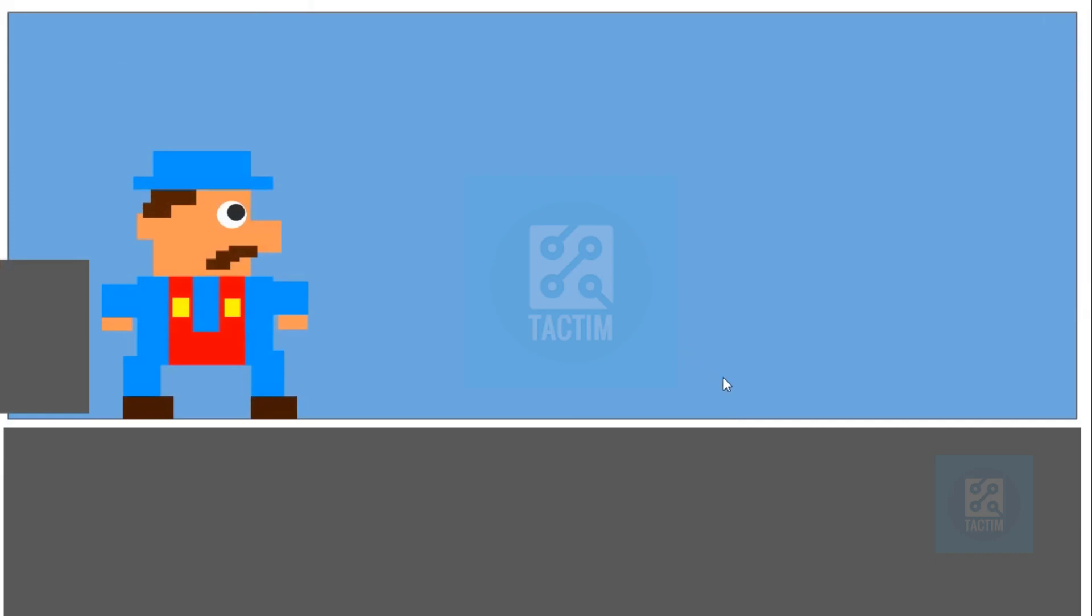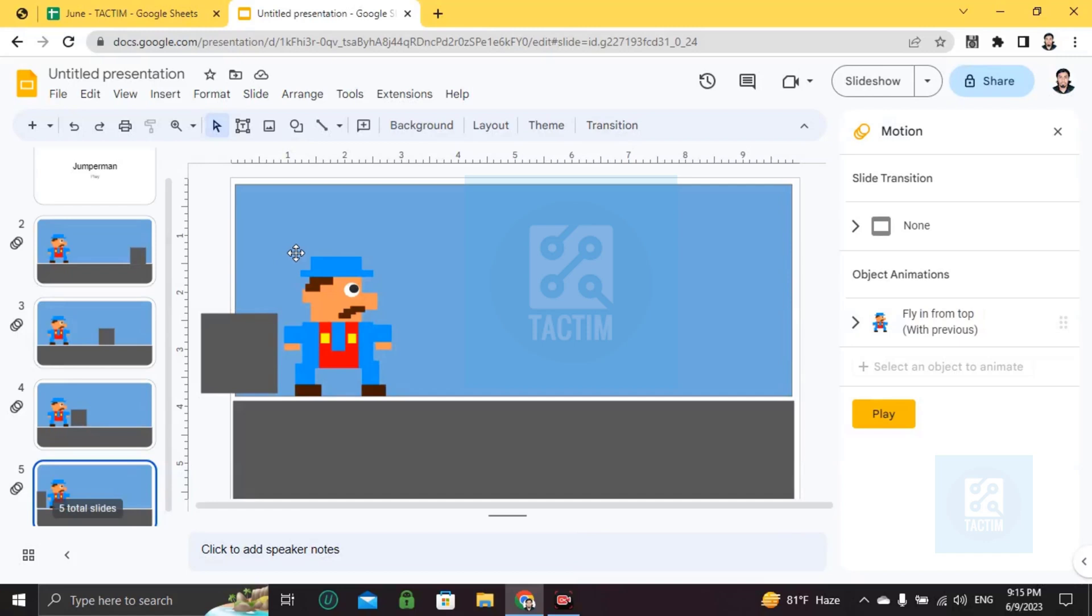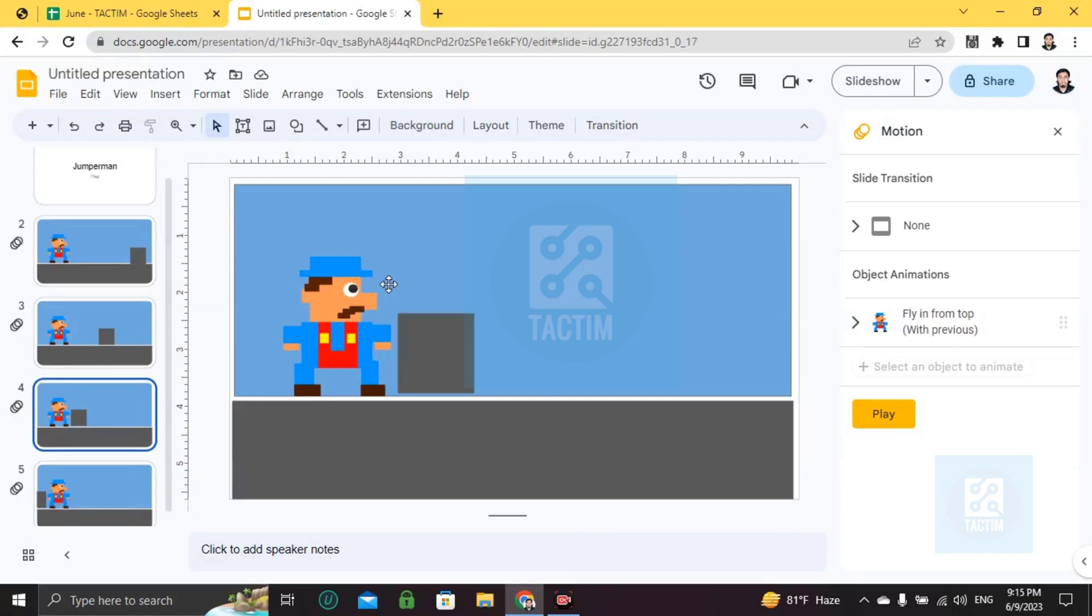So guys, this is how you can make a Jumperman game or any game in Google Slides. If you find this video helpful, please give a thumbs up and don't forget to subscribe to the channel. Thank you so much for watching the video.